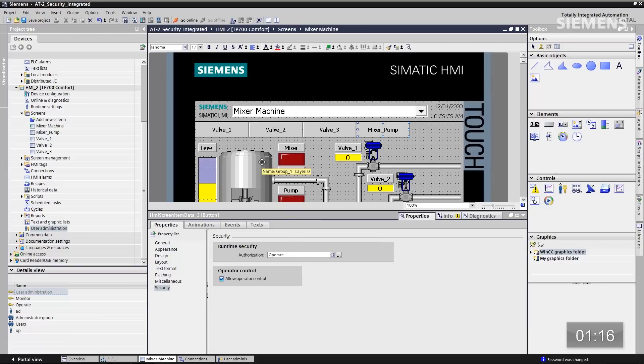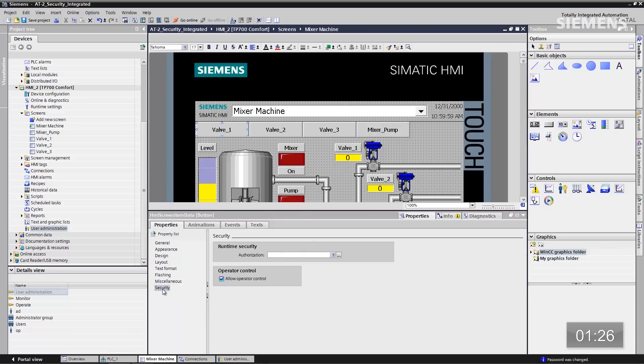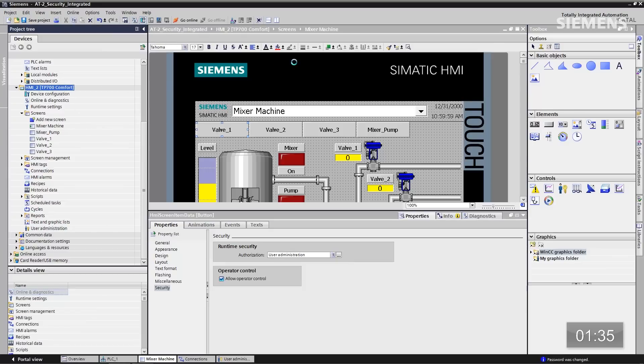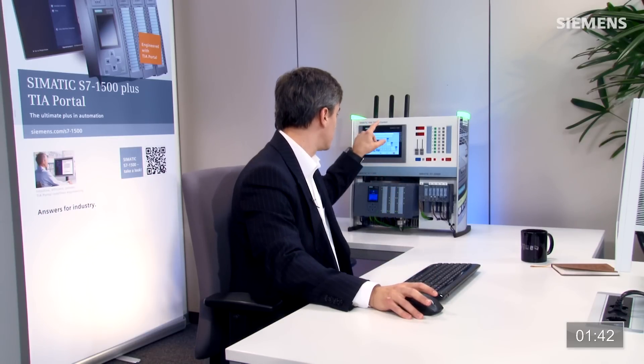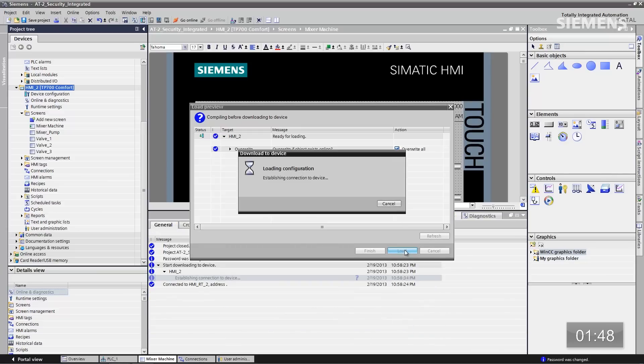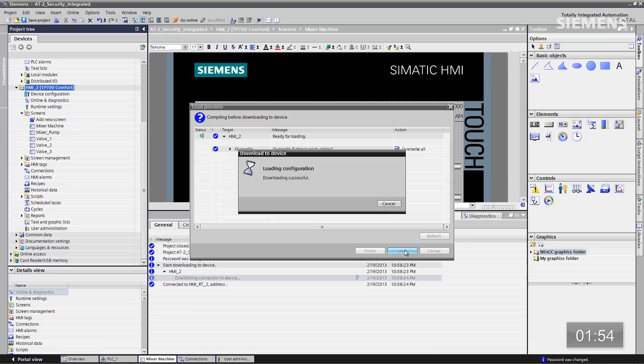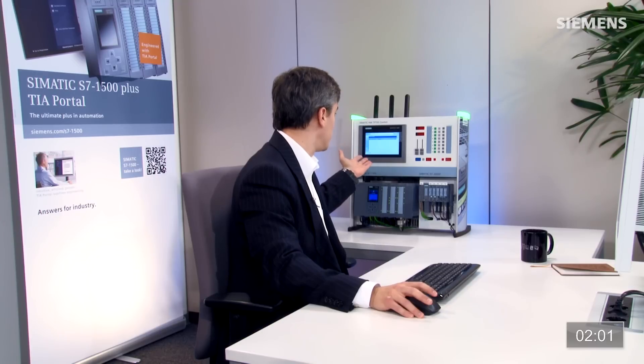Next, administrative rights are assigned to valve one — for instance, the ability to change a recipe is set to administrative level. Under properties, go to the security tab and choose user administration. Then click the download arrow button to compile and load the changes, including the user administration for both buttons, down to the panel.